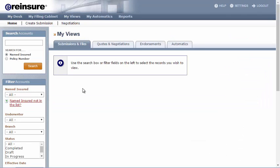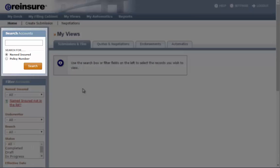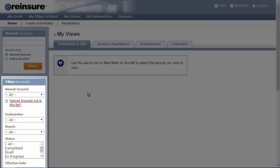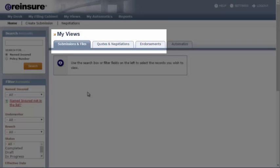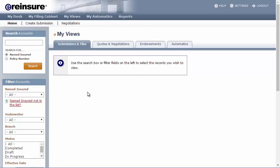The My Views page has a few different features: the Search Accounts tool, the Filter Accounts tool, and the My Views tabs. We'll take a look at each one.